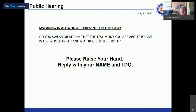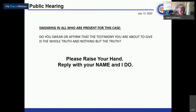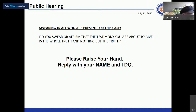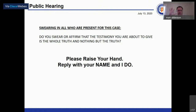Mr. Donovan swears in participants. The oath is administered: everyone is asked to raise their right hand and affirm that the testimony they are about to give is the whole truth and nothing but the truth. Matt Didlinson responds 'I do' and provides his name.